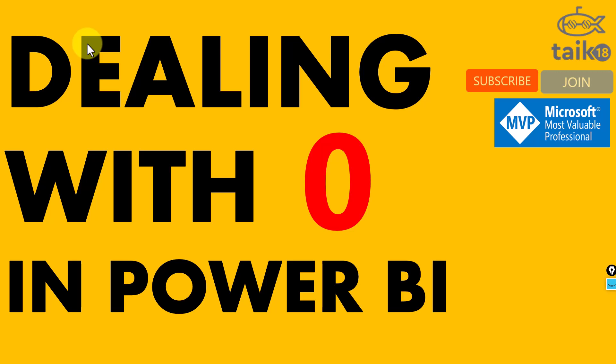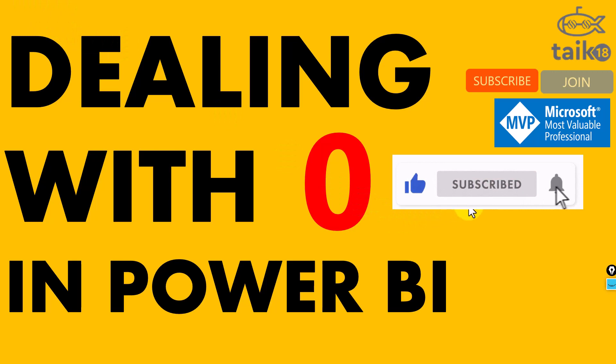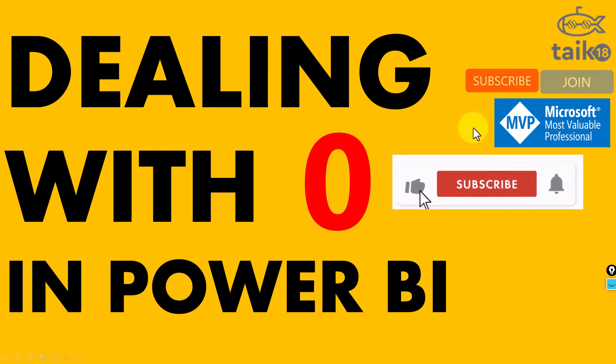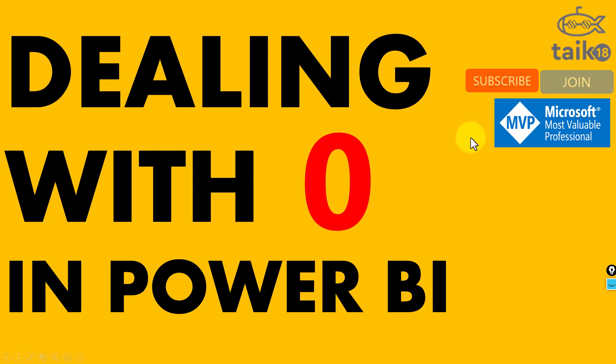Before going into that, if you're new to this channel or haven't subscribed yet, click on the subscribe button and press the bell icon to get the latest notifications. Now let's get started.